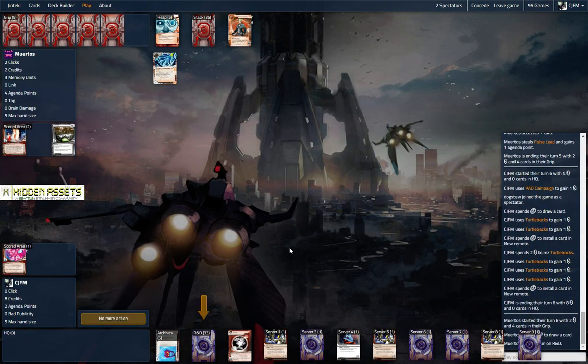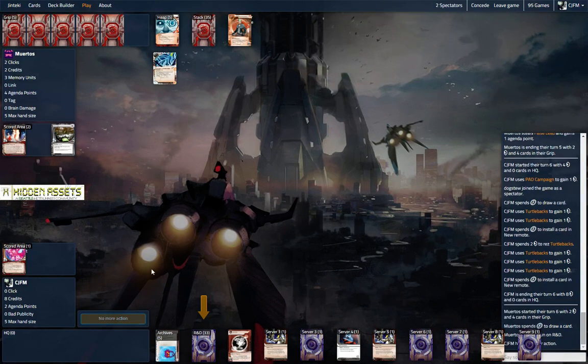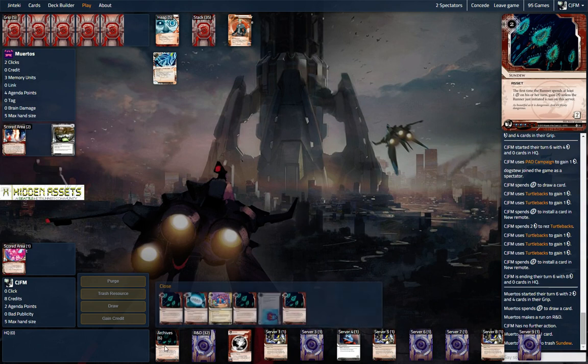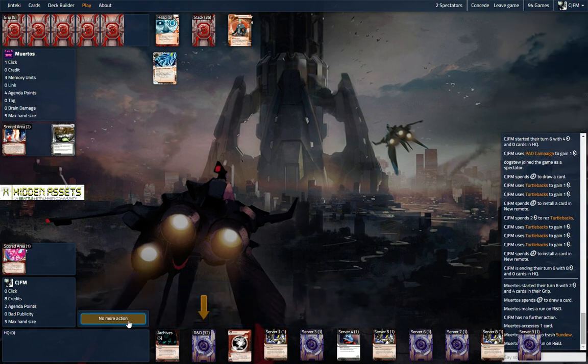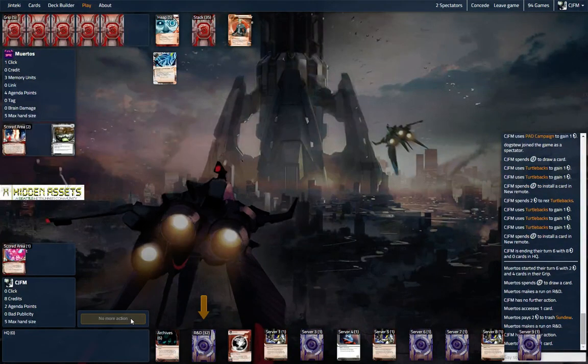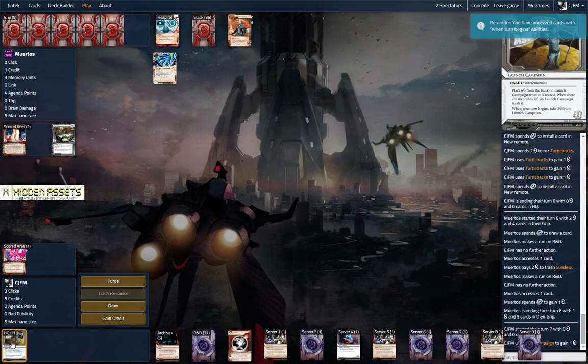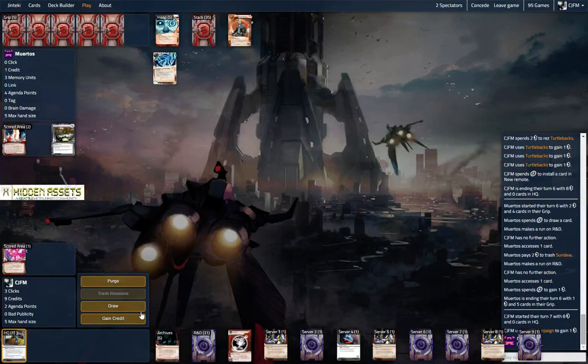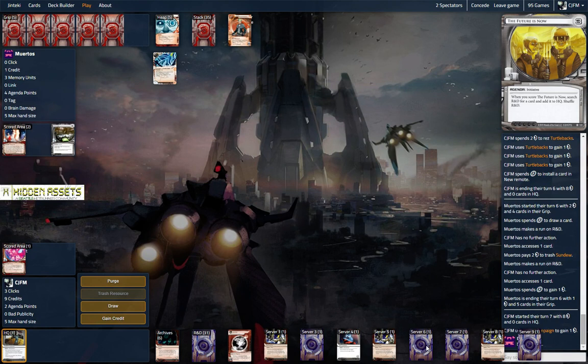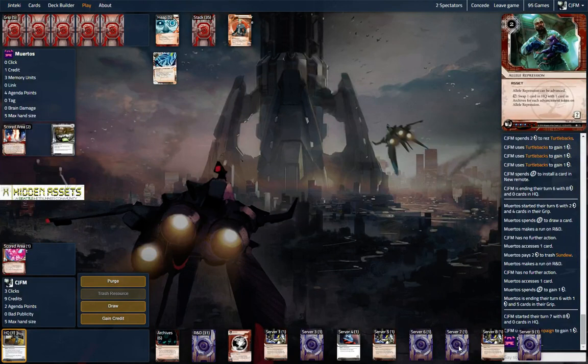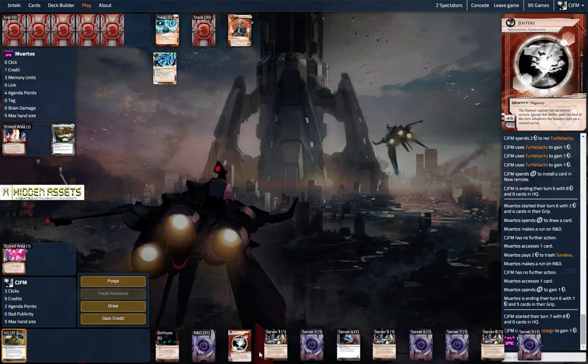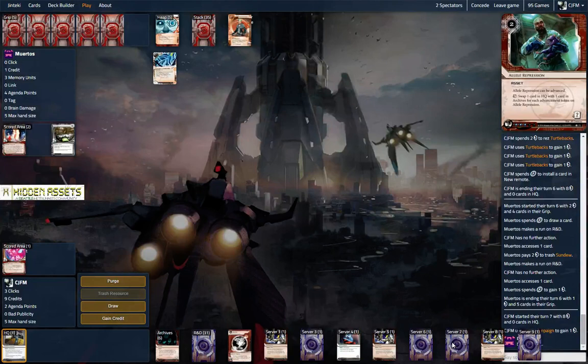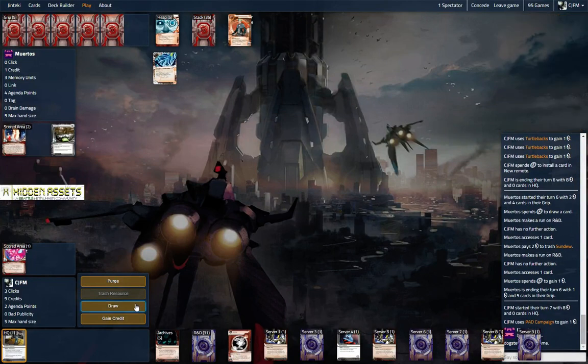Still have to be worried about just losing on R&D. Our opponent's on four agenda points already and we have only seen one ice that got milled. Okay, we didn't res our pad campaign. Hmm, let's... hmm. Could advance this.